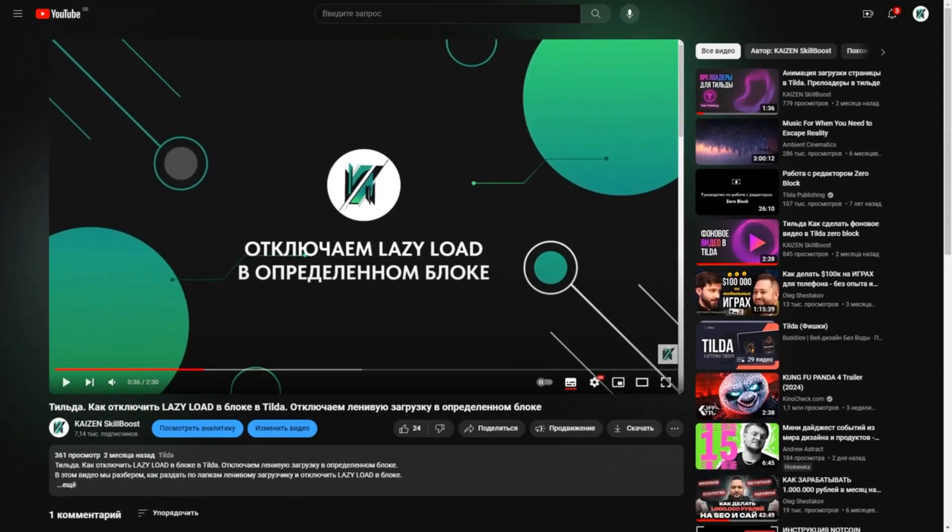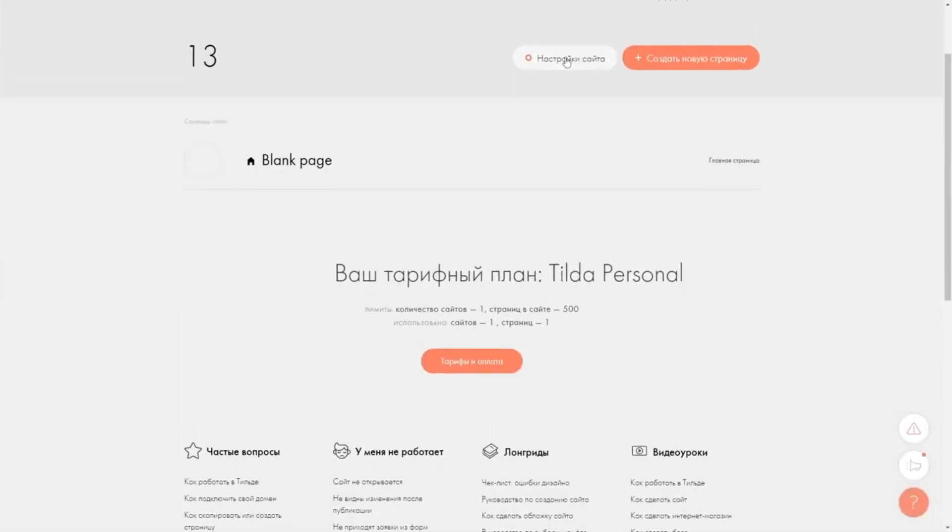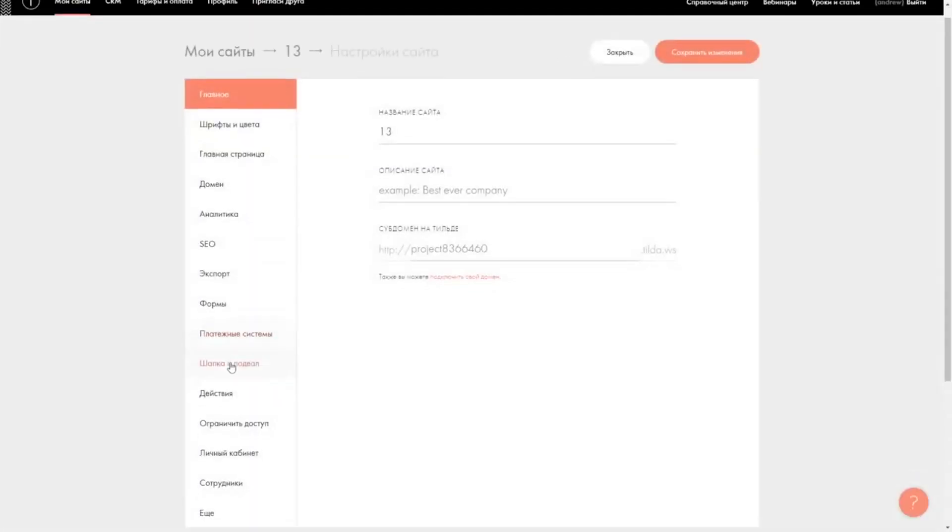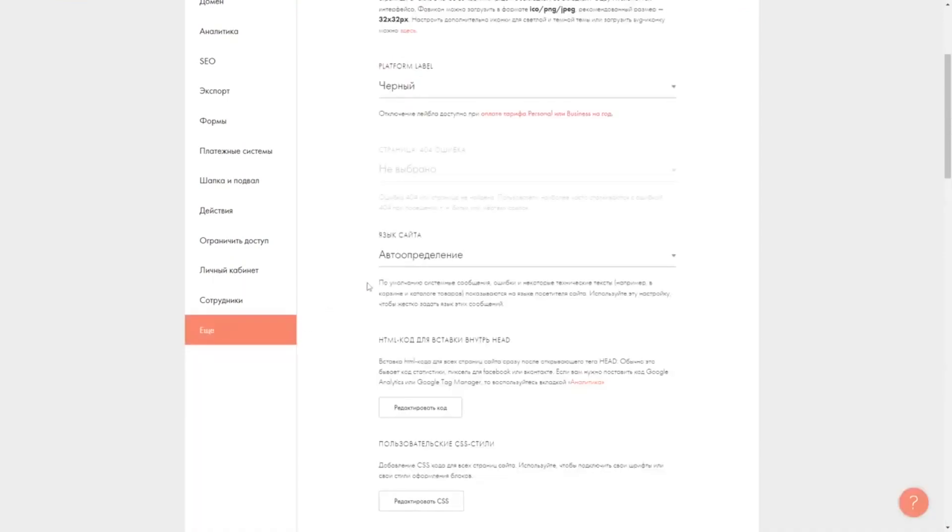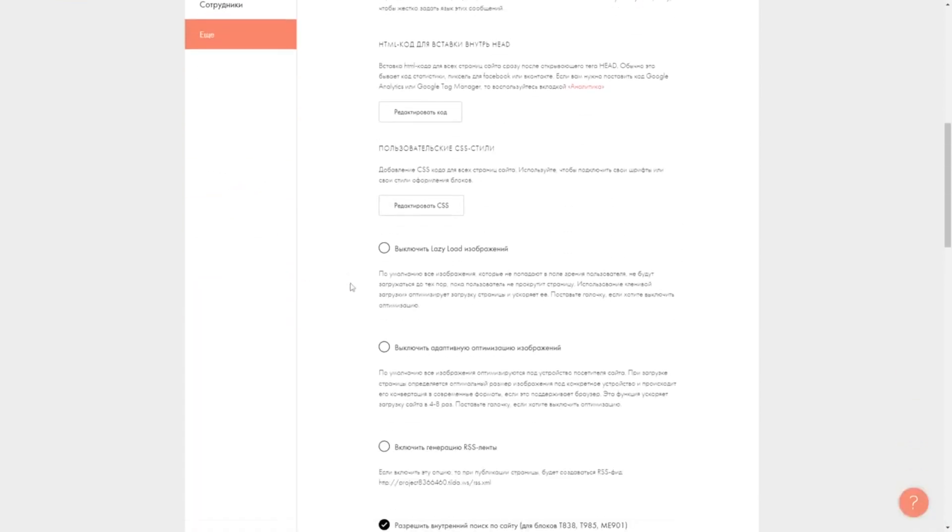Or you can completely disable this function on the site. From the site settings tab, activate the checkbox here.